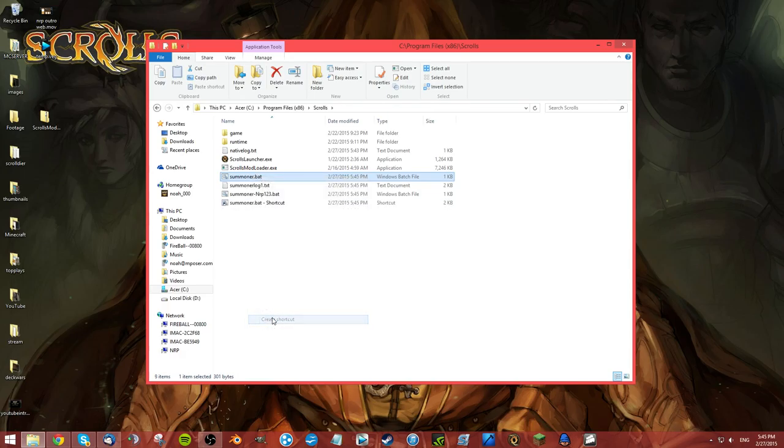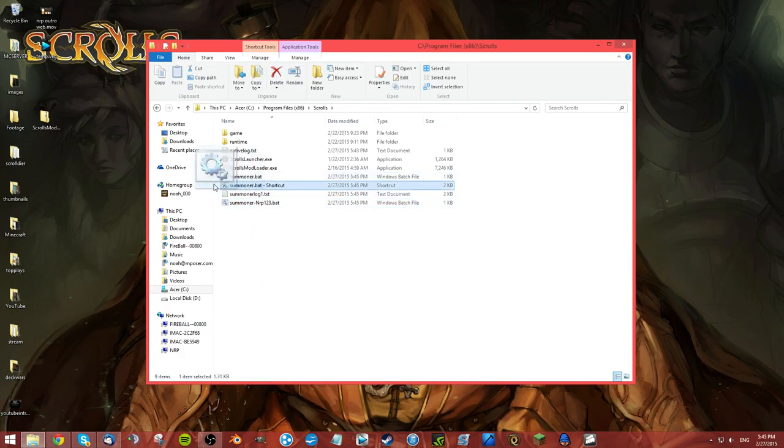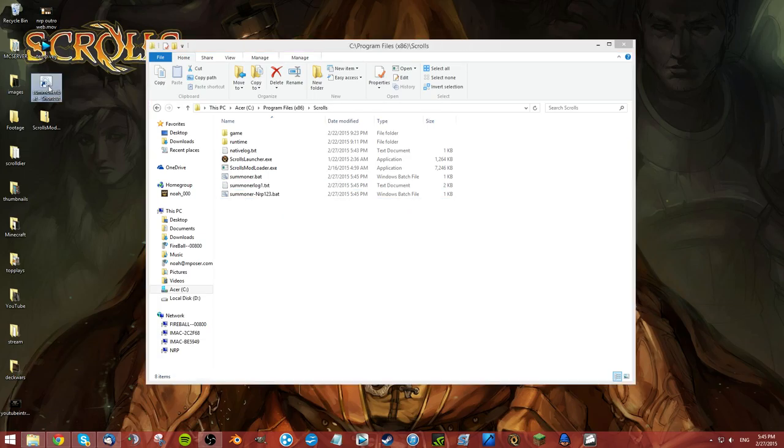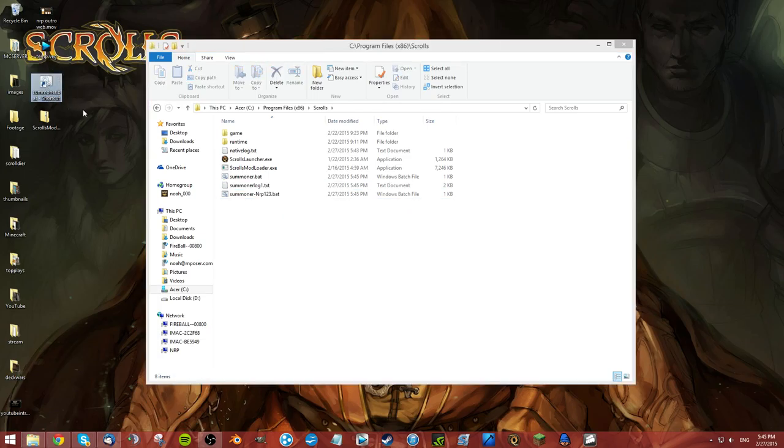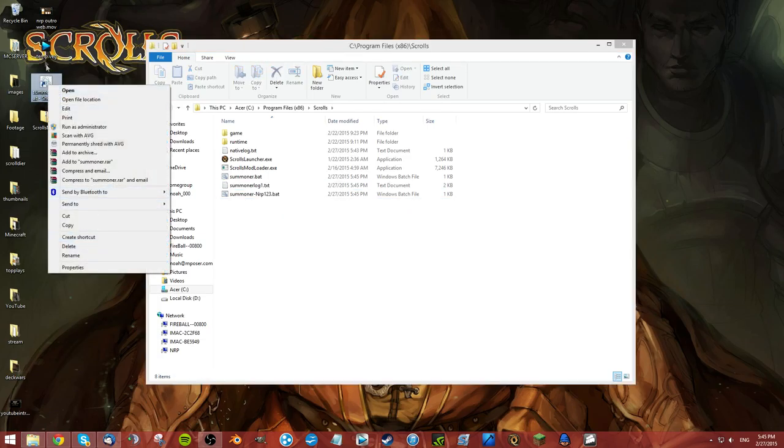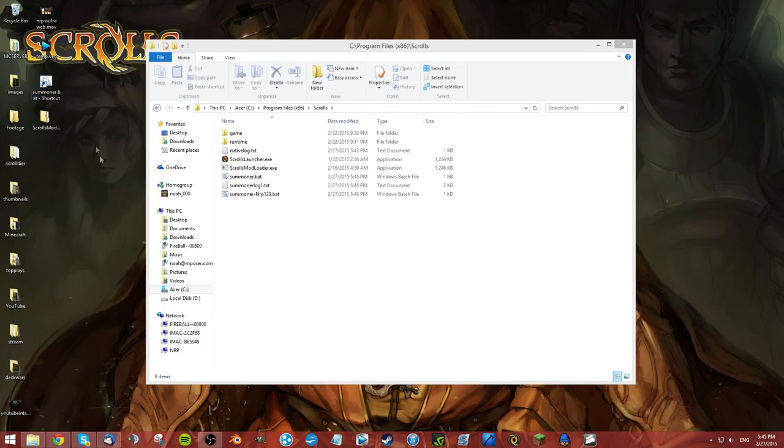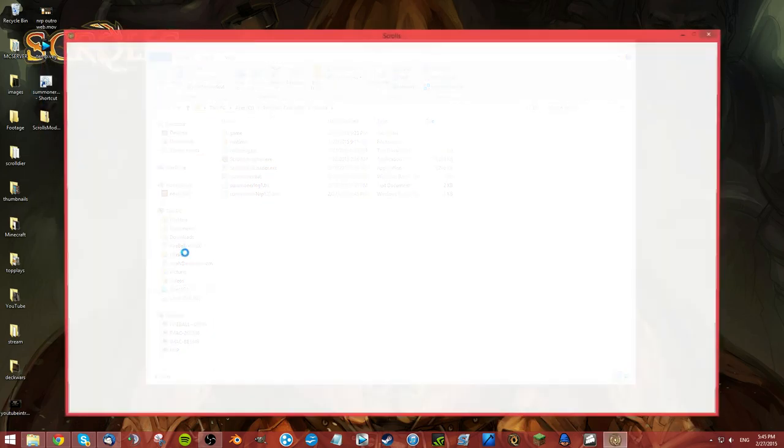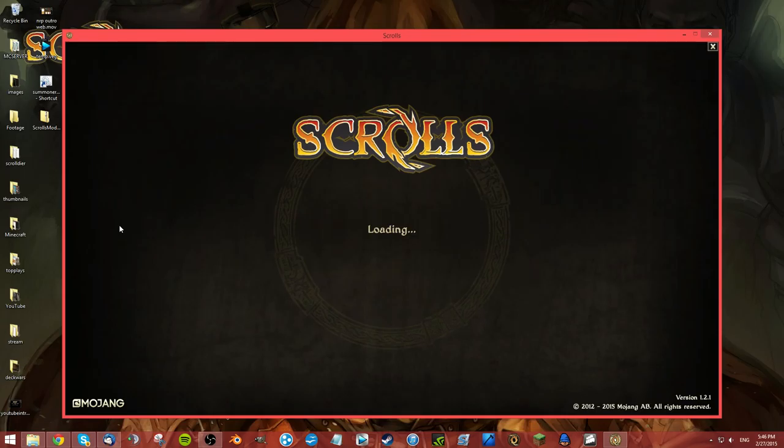What we're going to do is create a shortcut and just drag it onto our desktop right here. This is basically your new Scrolls application. You can change the icon and rename it whatever you want to do.